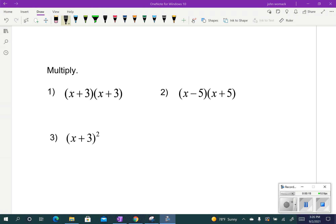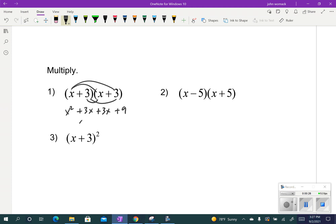All right, so when you multiply this one, you actually get x squared plus 3x plus 3x plus 9. If you combine the like terms, we get x squared plus 6x plus 9.